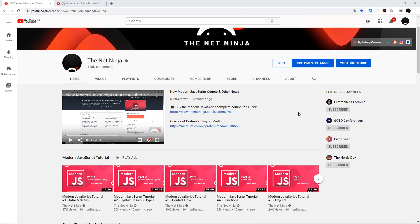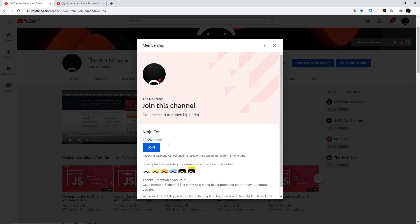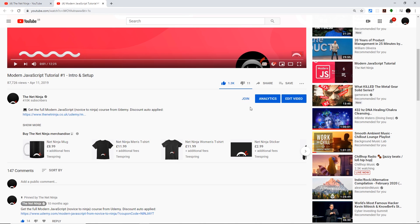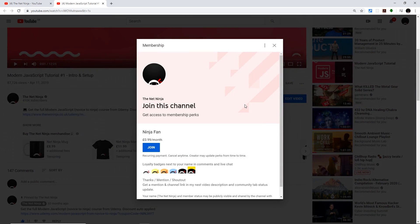Before I start the tutorial, for those of you who want to support the channel and officially join the gang, you can do so by clicking this join button right here. It's just 99 pence or cents per month and you get cool little loyalty badges next to your name in the comments. You can also click the join button right here below the video — that does exactly the same thing.